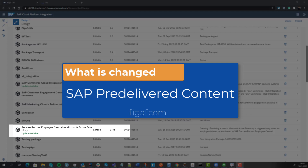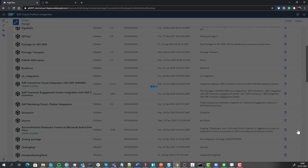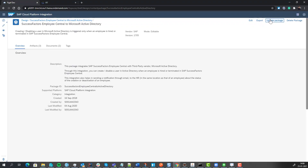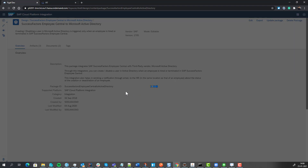If SAP is going to update one of their pre-delivered content, how do you actually understand what has been changed and how it is affecting your implementation? A lot of customers have taken some of the SAP standard content and adopted their own version of it. So obviously you have the option here — you can see it has been updated, and you can update the package with all the content that exists.